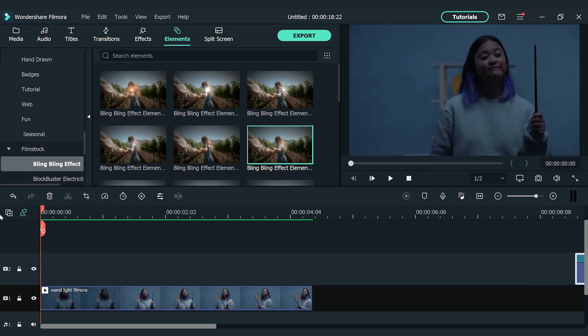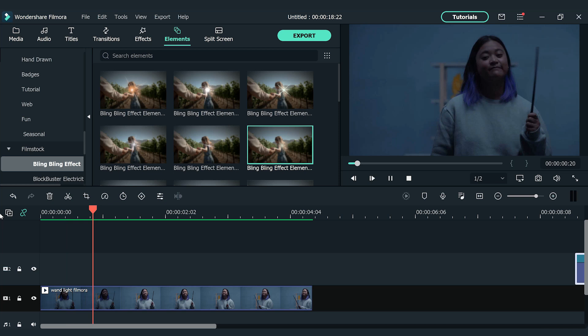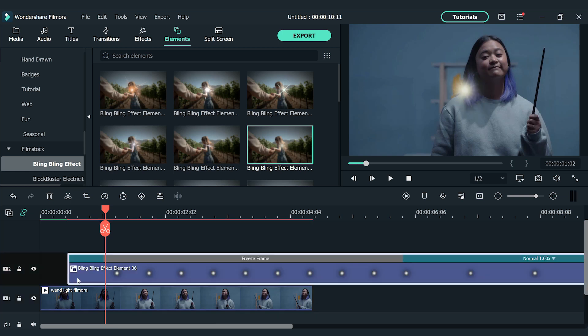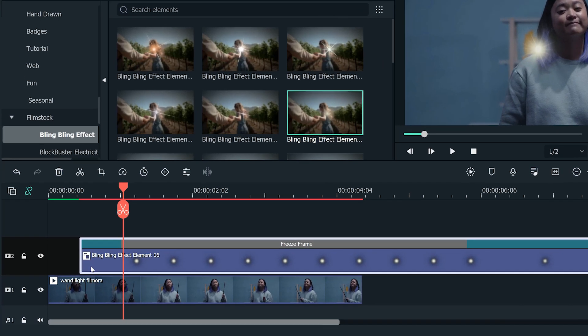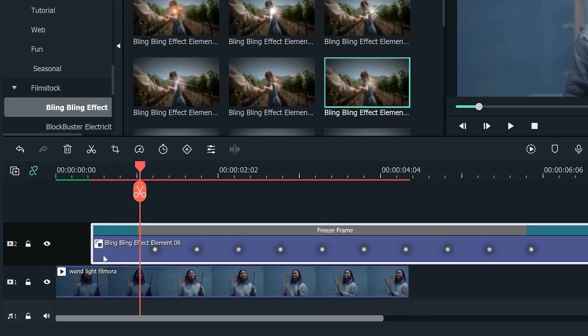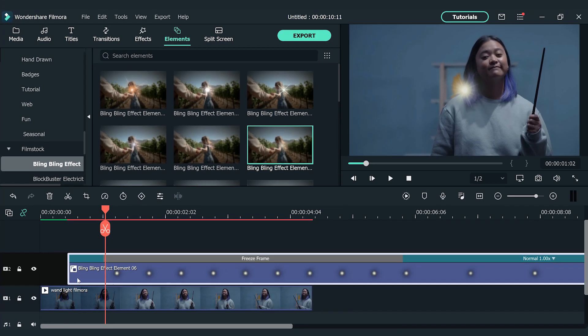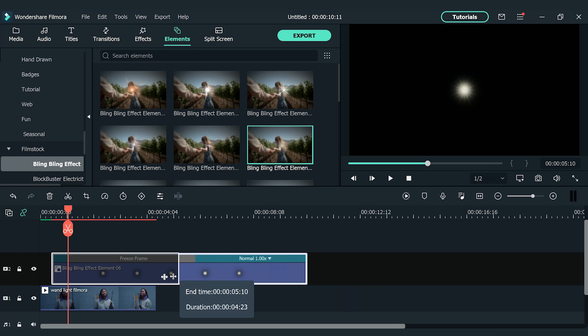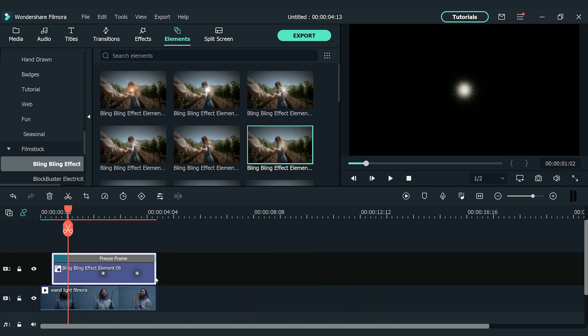Now let's find a spot on the timeline where the magic wand light is turned on. As we want the element to show on the tip of the magic wand, I'm going to move the element on the second track to match with this movement. Make sure the freeze frame starts when the magic wand light is turned on. Adjust the duration to match the end of the two clips on the timeline.